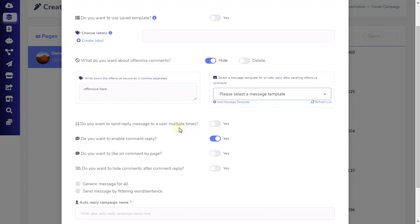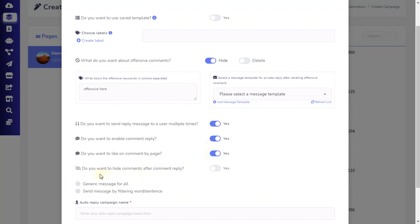Then, you have an option to select if you want to send the reply multiple times when users make a comment multiple times. Next, make sure to enable the comment reply option if you want the auto-reply to function. You can also enable a setting to enable the page to automatically like the comment made by the commenter — this action will notify the commenter that the page has liked their comment. Additionally, you can set the option to automatically hide the comment made by the commenter immediately, which is useful when you want to manually unhide only the positive comments you want shown to the public.